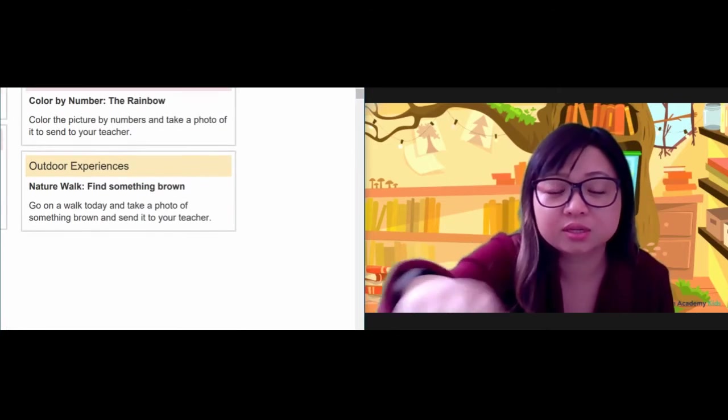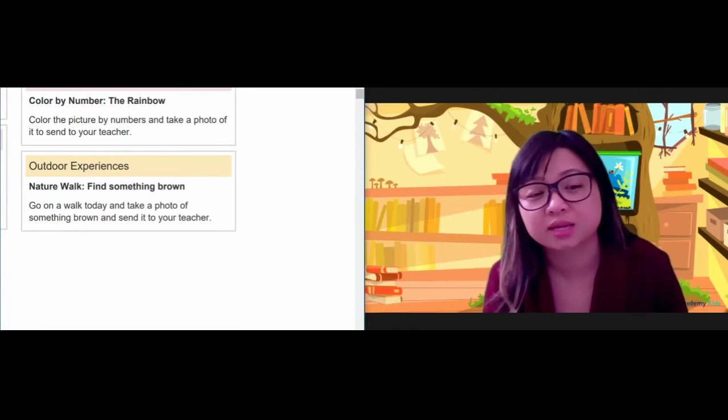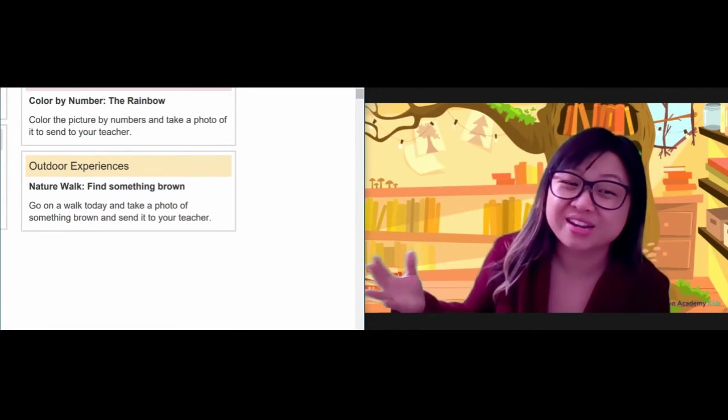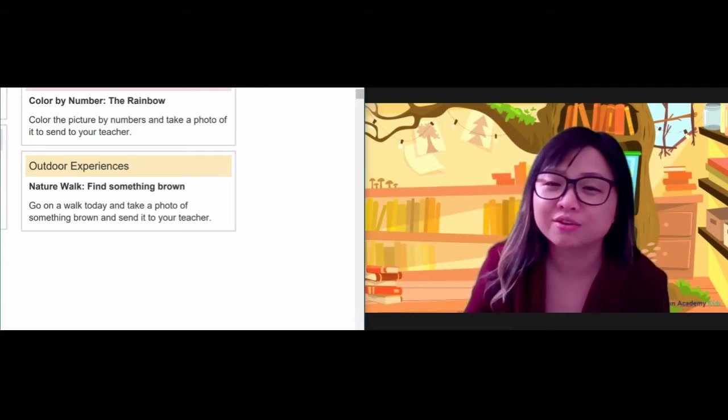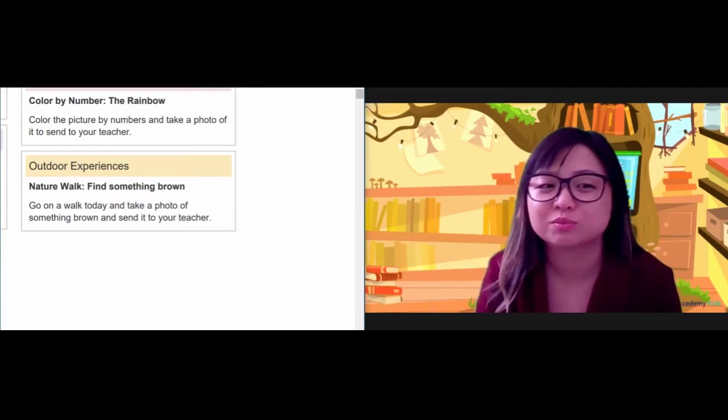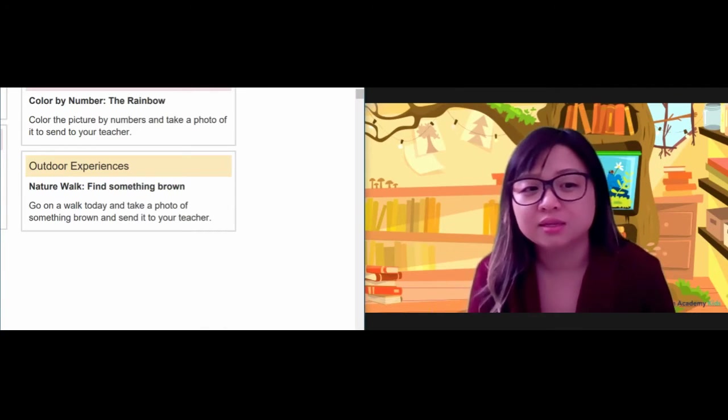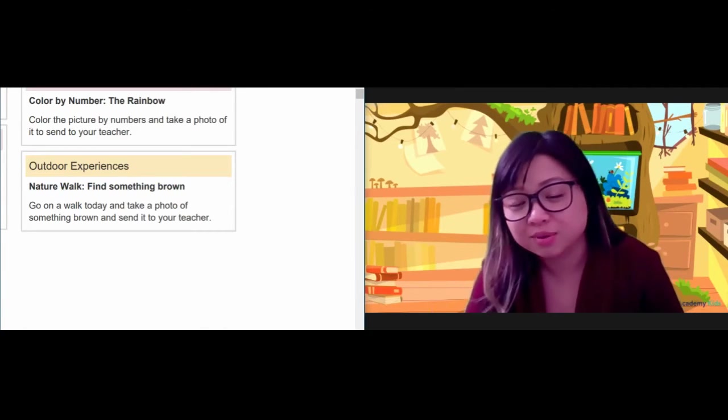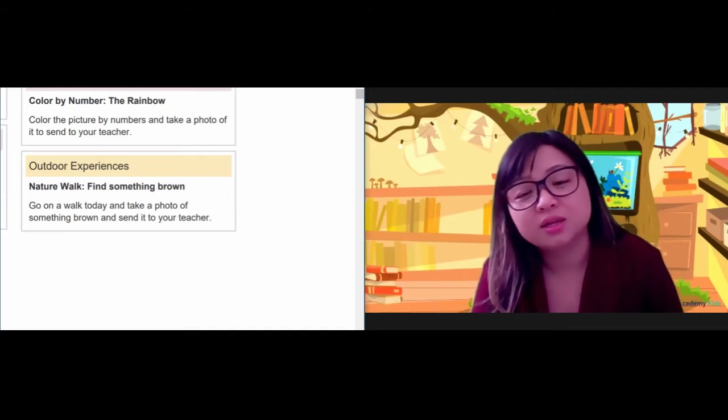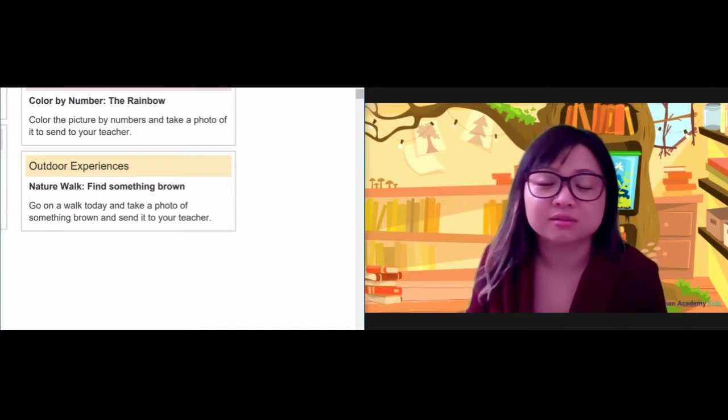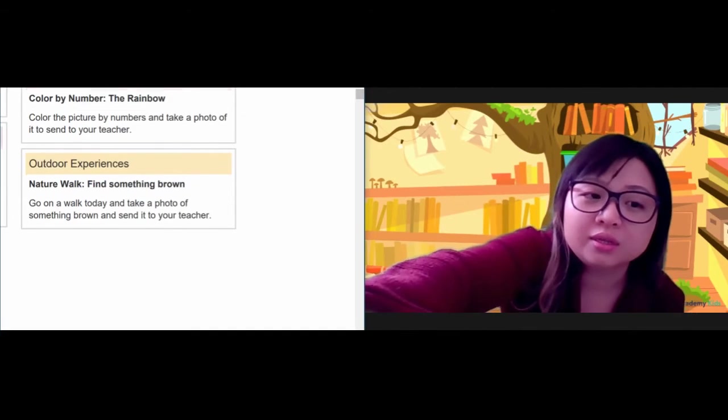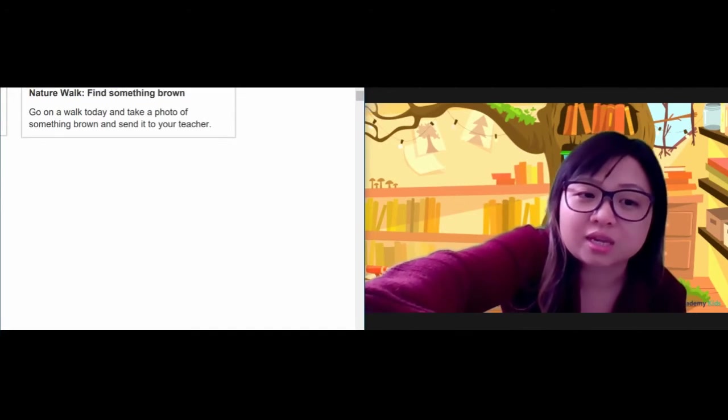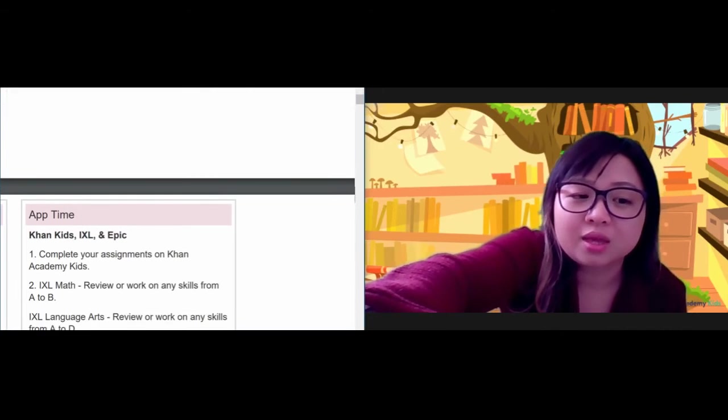And when you are done, boys and girls, your outdoor experience today is I want you to go on another nature walk and find something that is brown outside. That can be anything. Right now it's fall, and a lot of things outside in nature are brown. You can take a picture of it and send it to me.